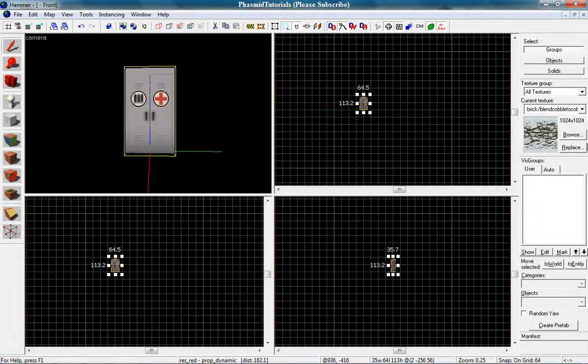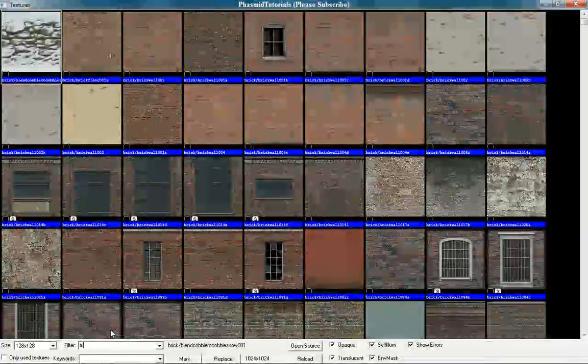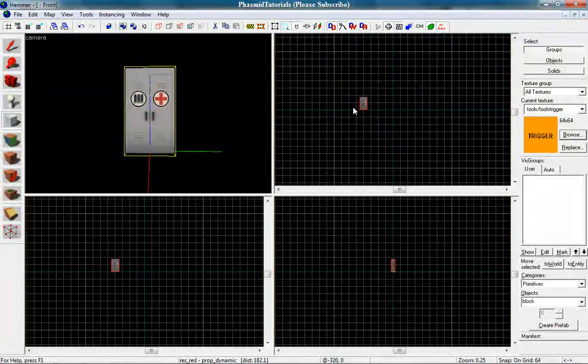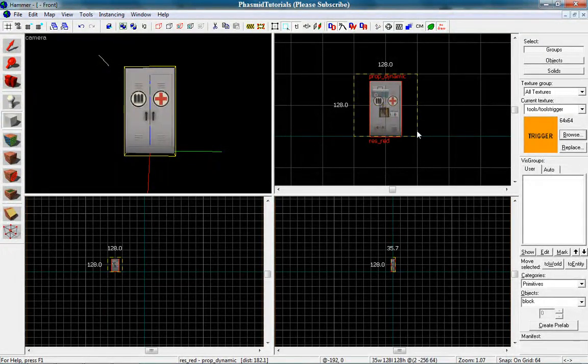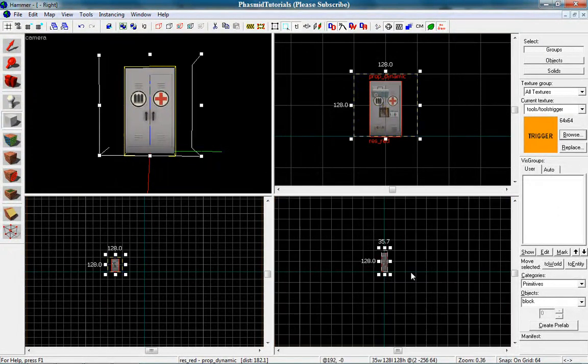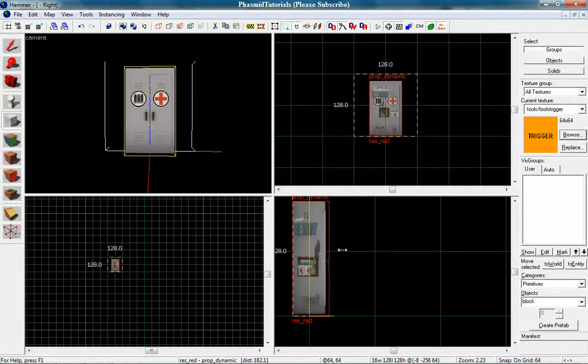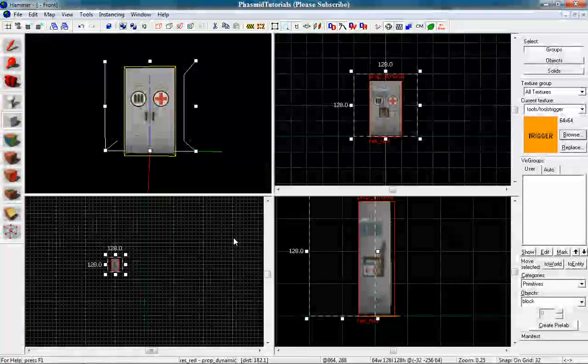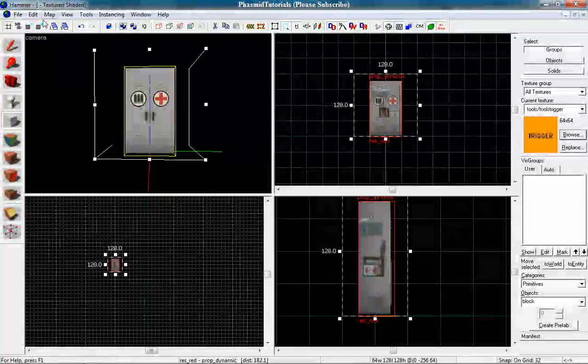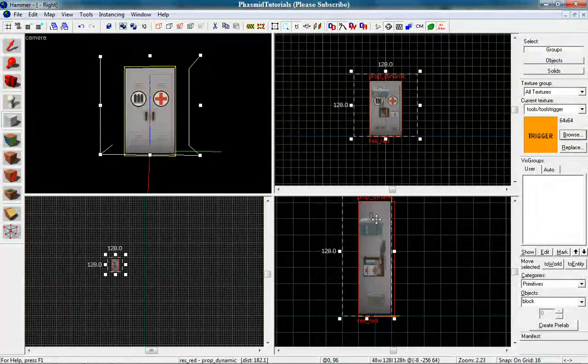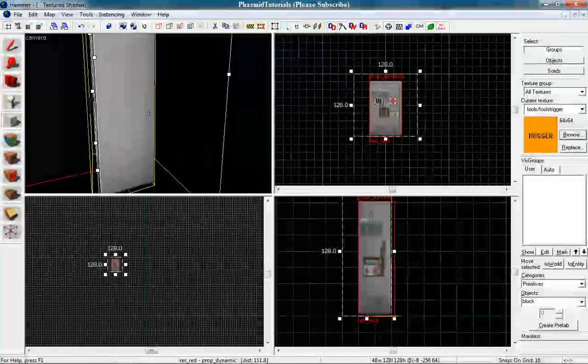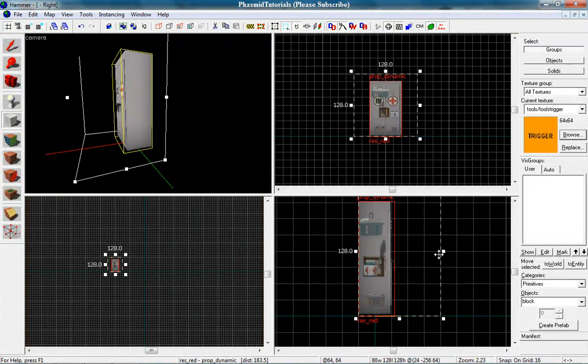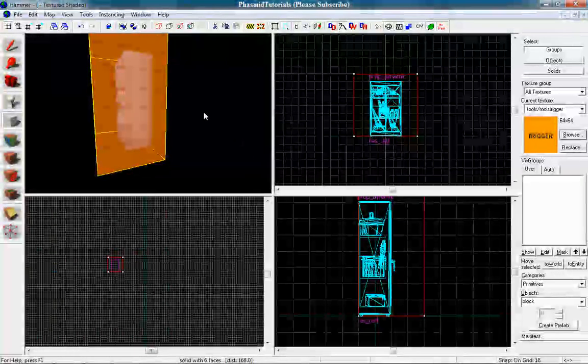The last thing to do, I want to browse for trigger. Tools trigger. And make a box around this model. Like this. And oh, I made a mistake. Press enter.